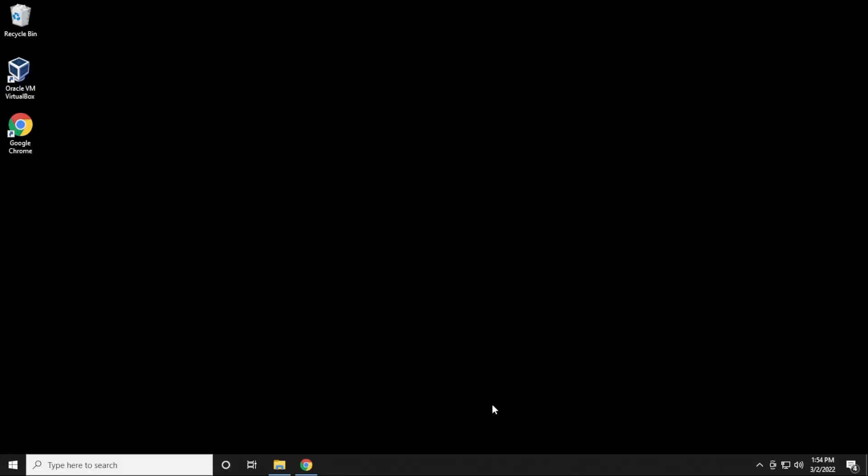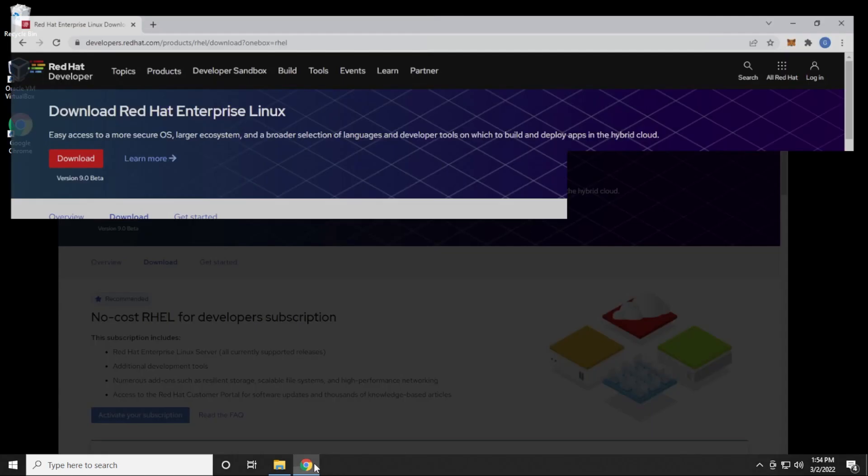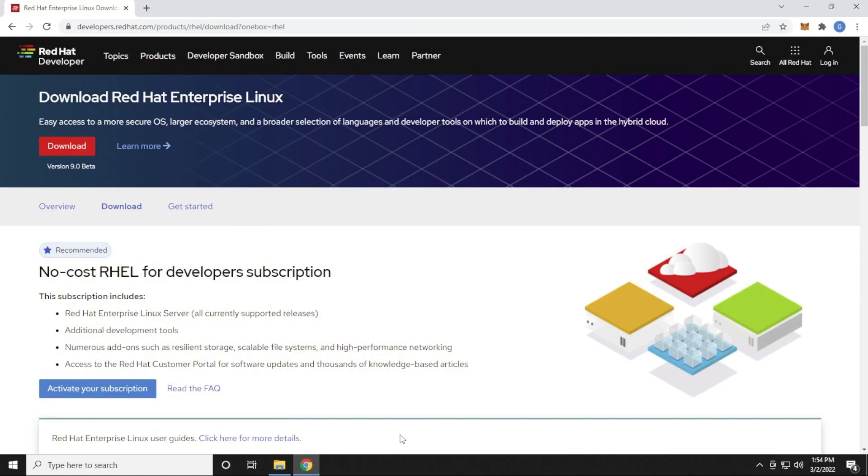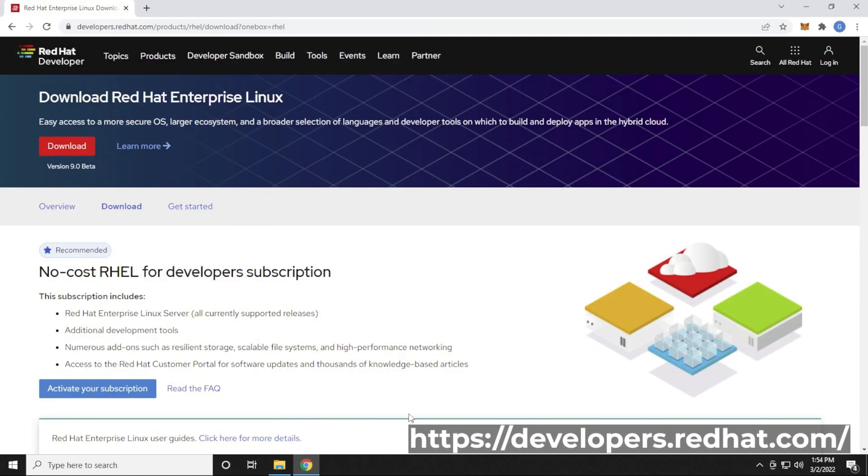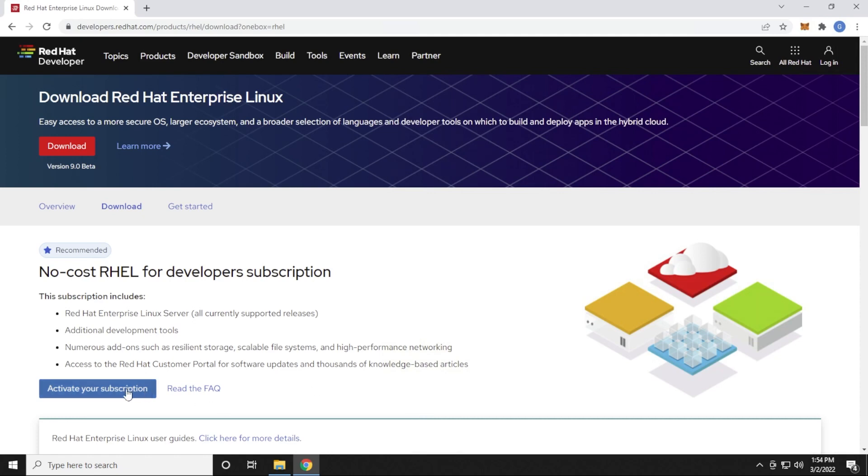All right, here we are at our Windows 10 desktop, and I'm going to open up my browser. The website that we're at right now is the developer website for Red Hat Linux. What you need to do in order to download this for free is sign up as a developer and activate your subscription. So I'll quickly walk through those steps right now.